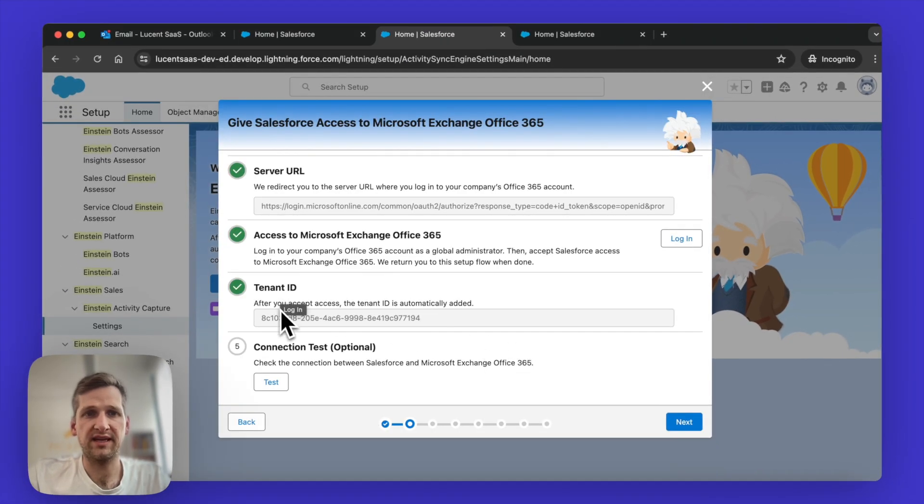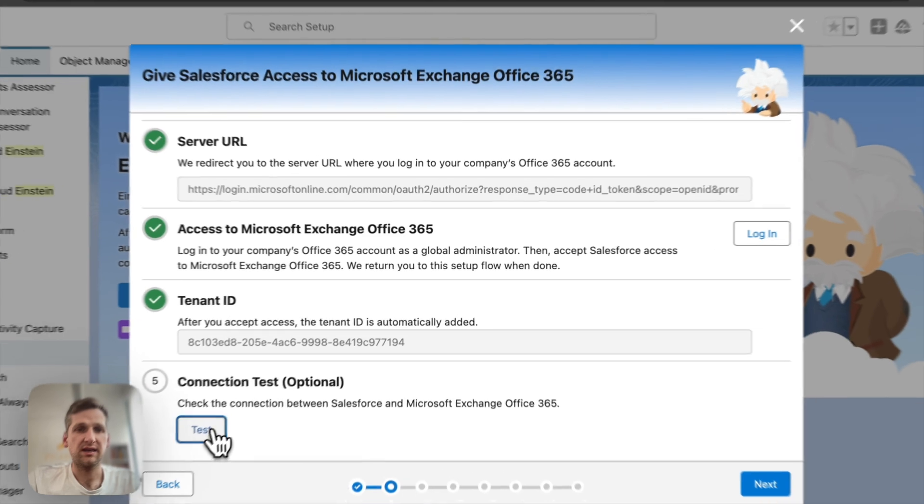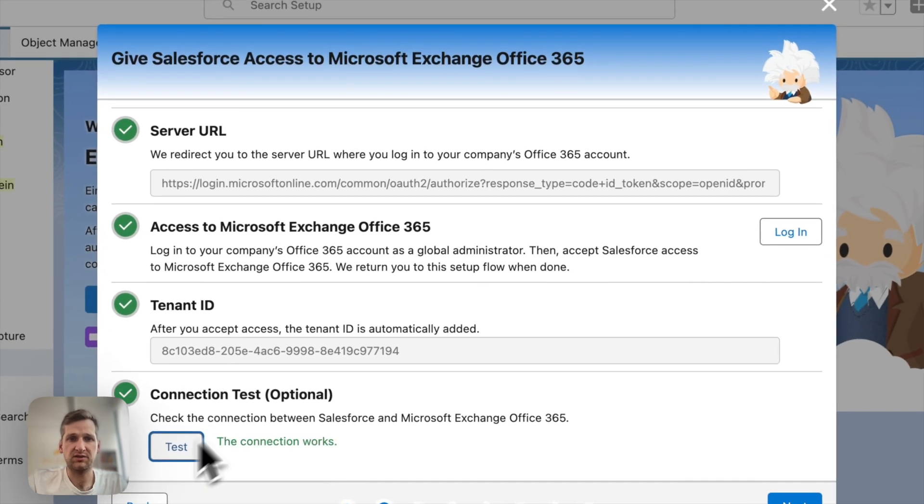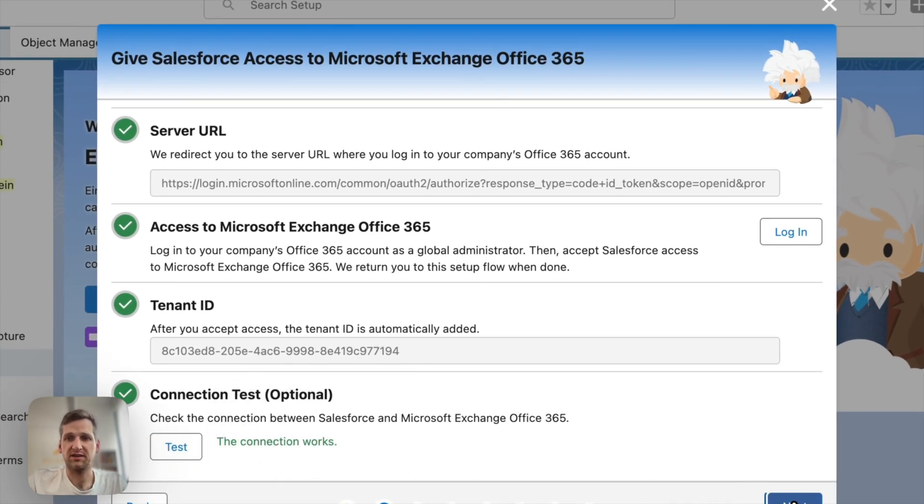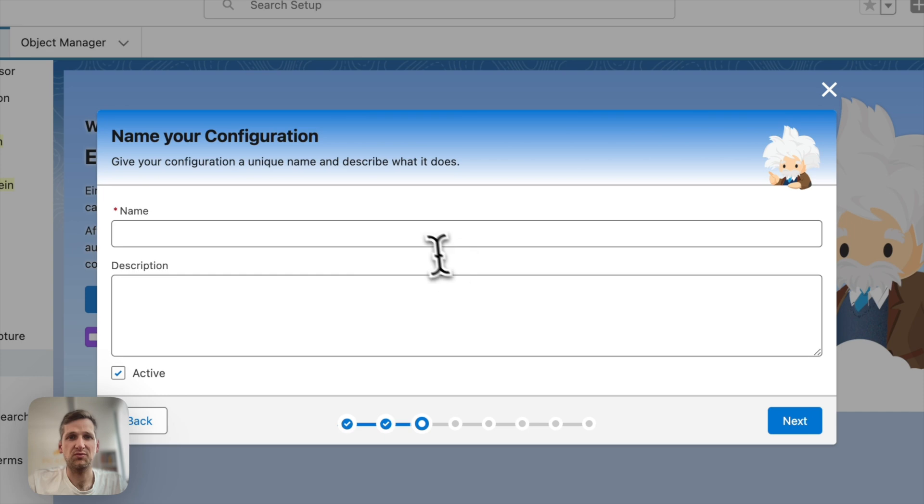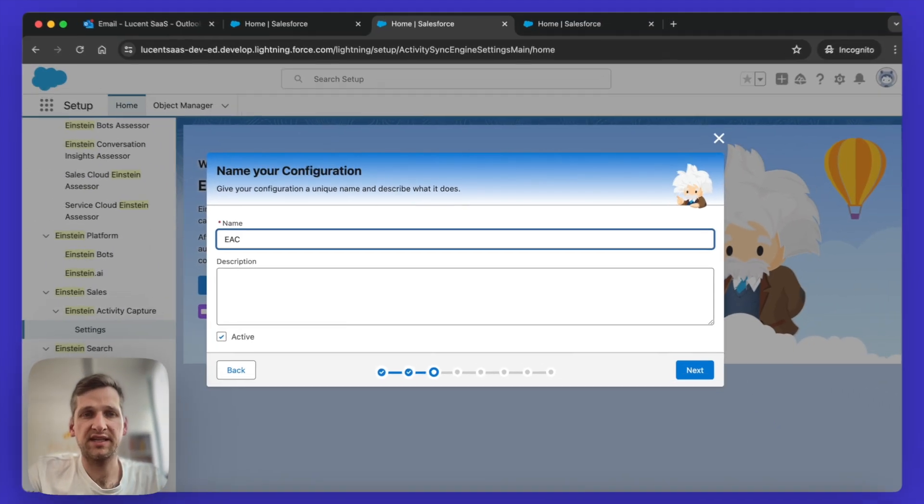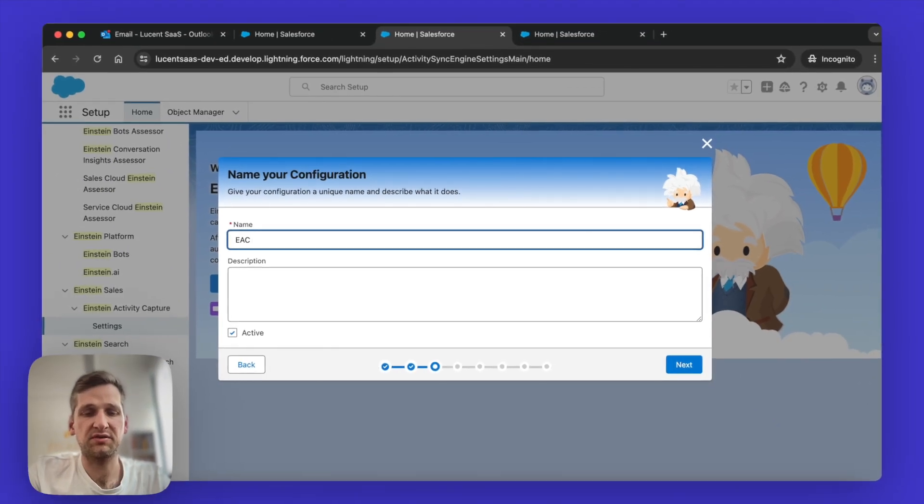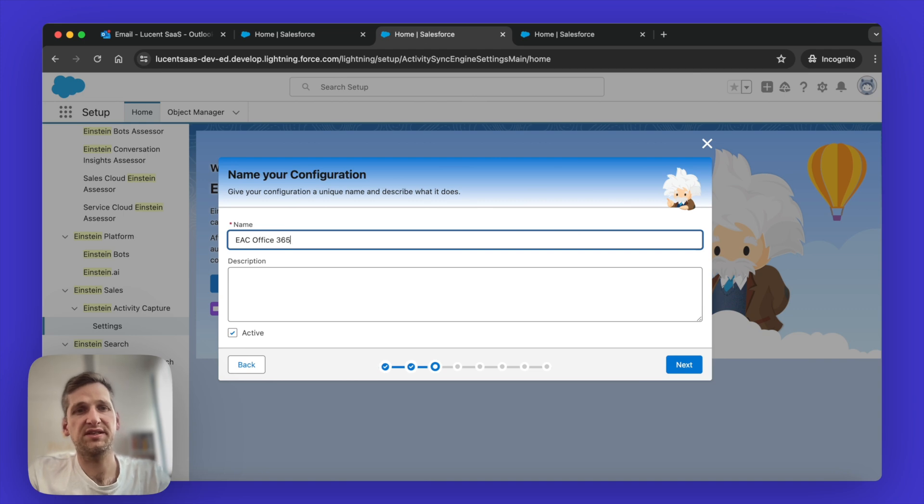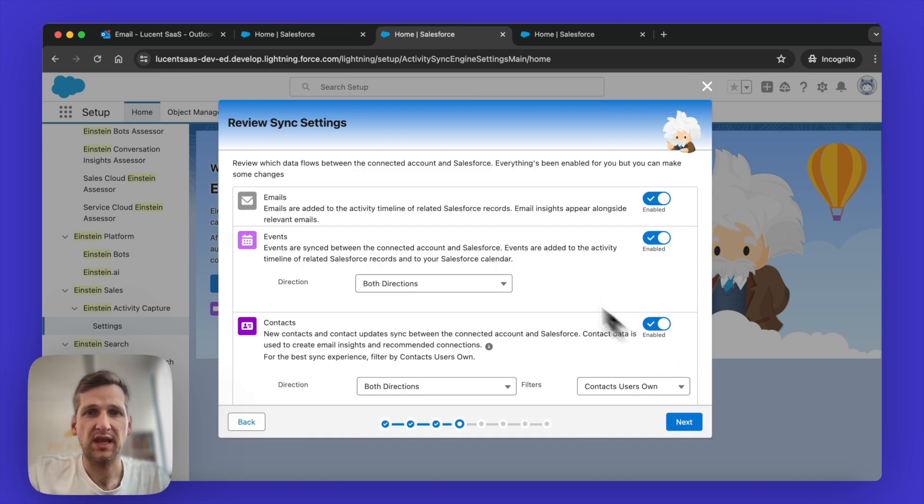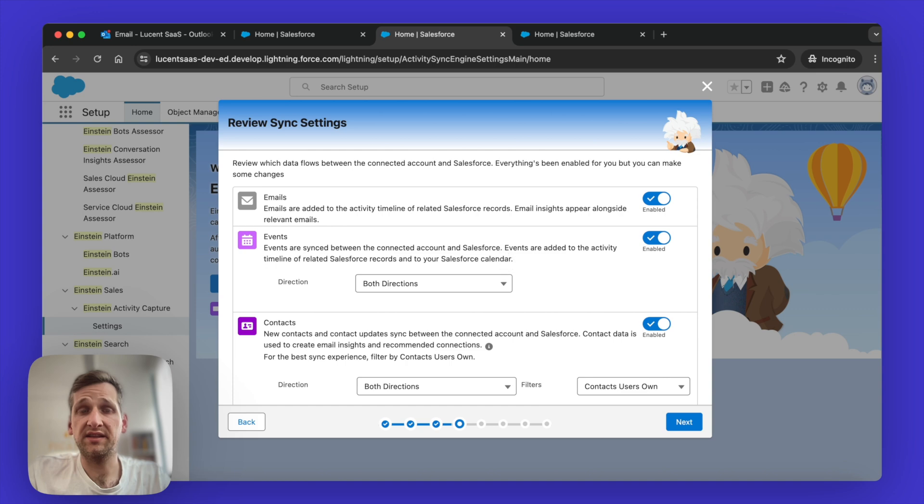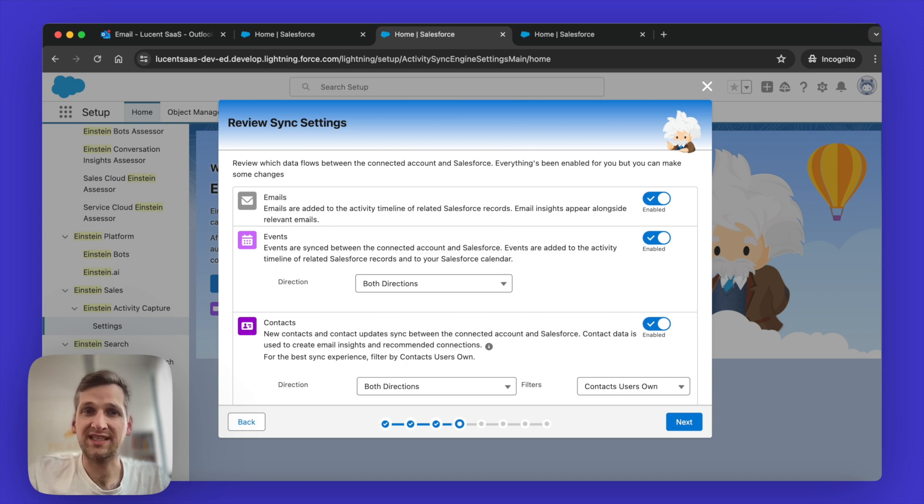Perfect. Now the tenant ID has been added here. Now I click on Test just to make sure everything is working. And we can see great, the connection is working and I'm just going to call this EAC Einstein Activity Capture for Office 365. Great. Now, once you've done this, Salesforce asked us to review the settings. There's three different things you can do.